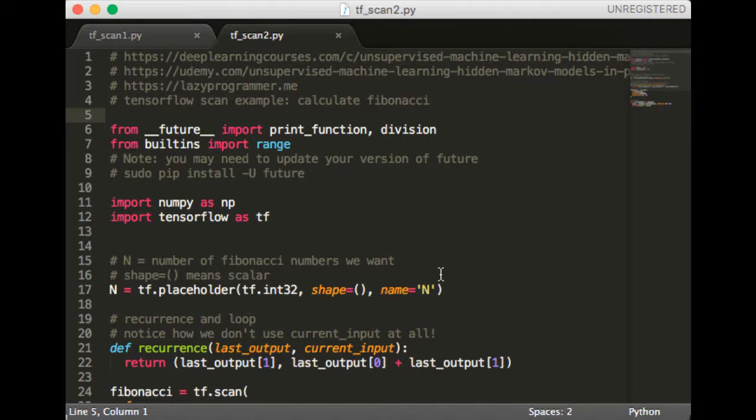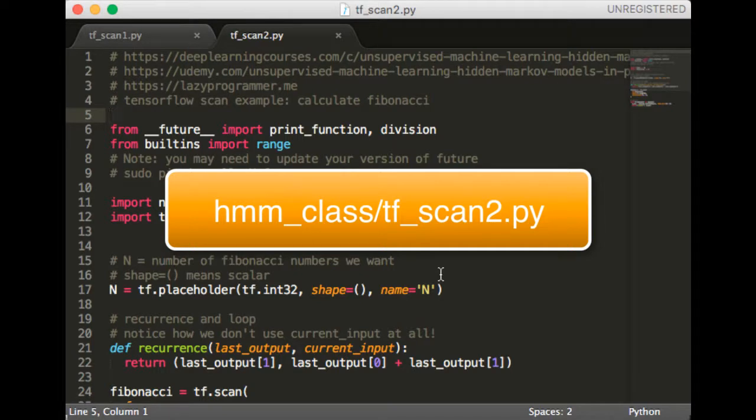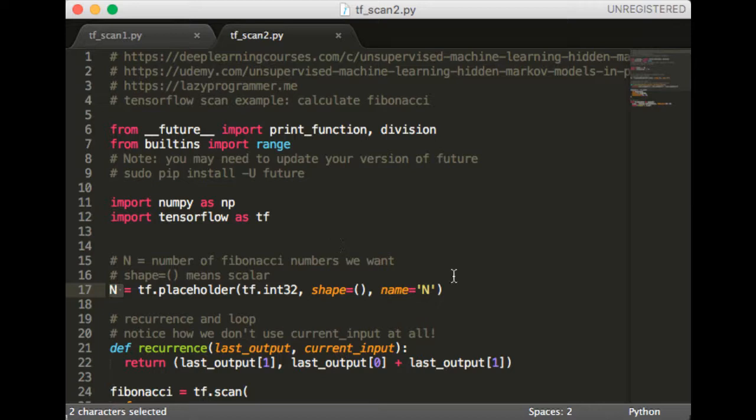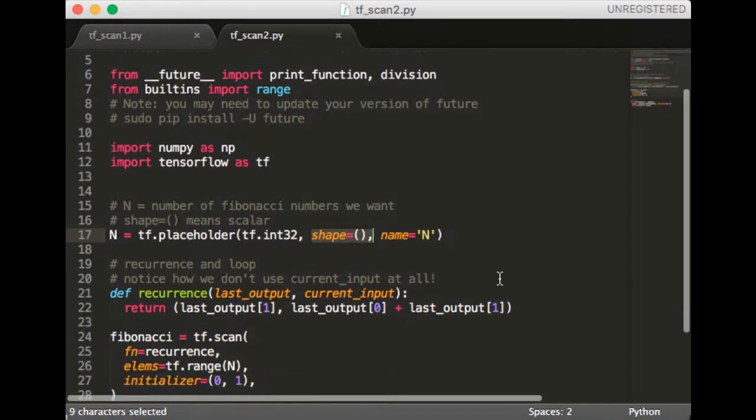Okay so now we're going to look at some TensorFlow code that implements Fibonacci. The relevant file in the course repo is hmmclass/tfscan2.py if you want to look at it on GitHub. So the first thing we do is we create a placeholder called n. This is going to represent the number of Fibonacci numbers that we want. Remember that this has to be an integer. And if you don't know how to create a scalar placeholder, now you know. It's just a tuple with no values.